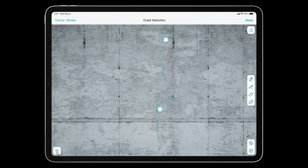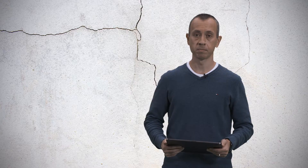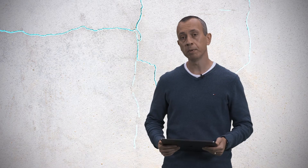DEFEK automatically analyzes the image and immediately displays the result on the screen in the form of a digitized crack, or alternatively hides the picture and shows only the digitized crack over a black background. DEFEK will allow you to digitize from simple cracks to more complex ones to even more and more complicated ones.